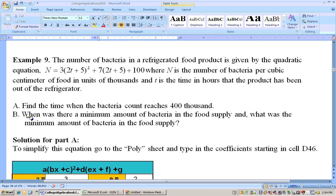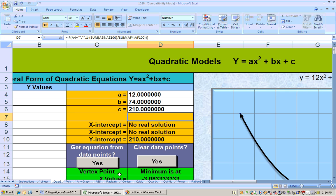It also wants to find out when there was a minimum amount of bacteria in the food supply and what that minimum was. Let's go ahead and do this.